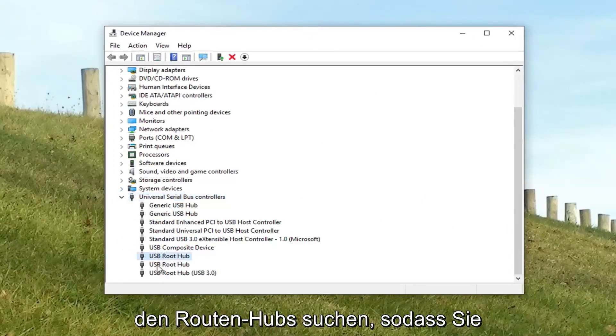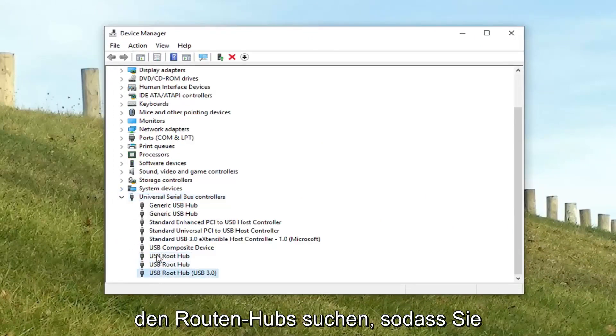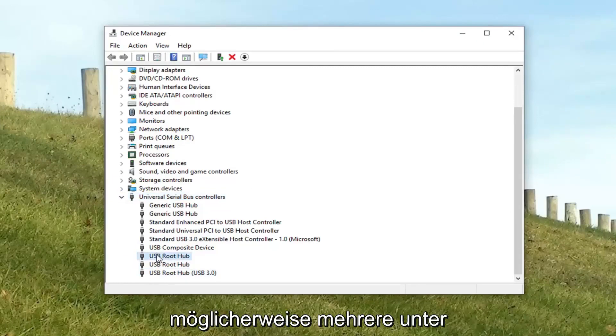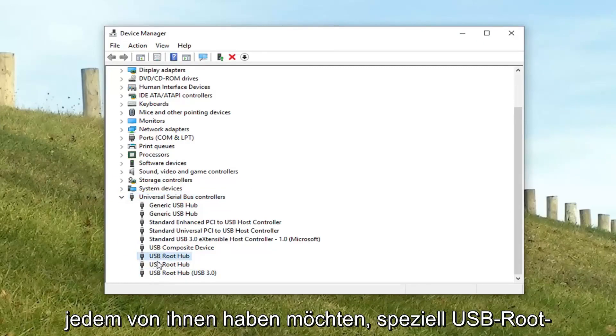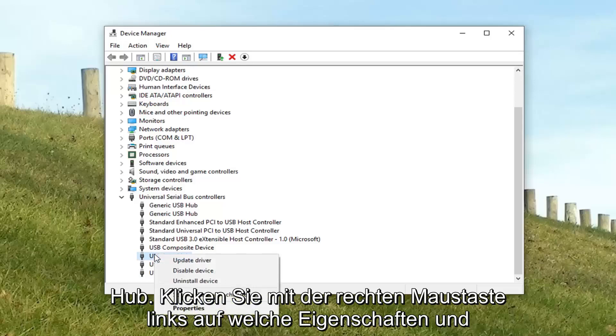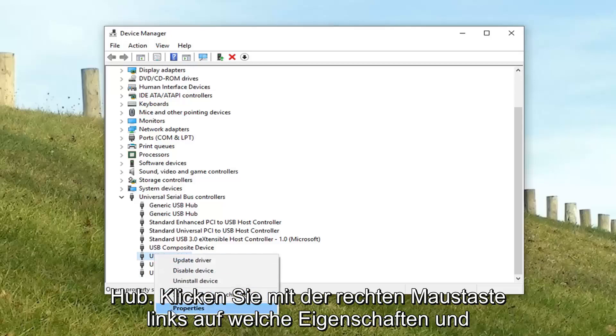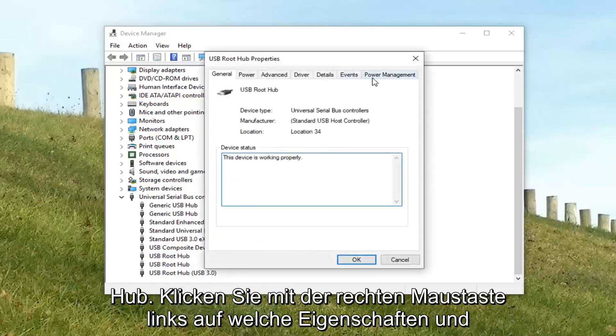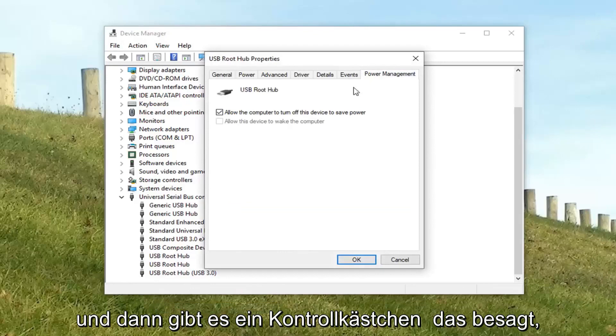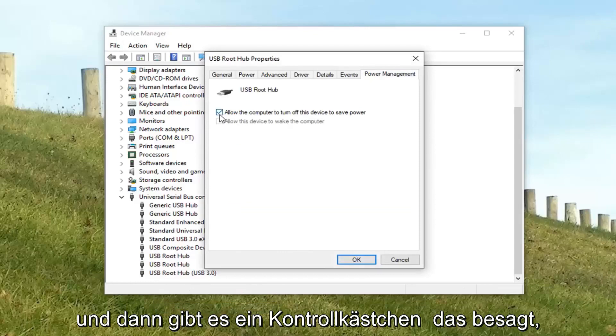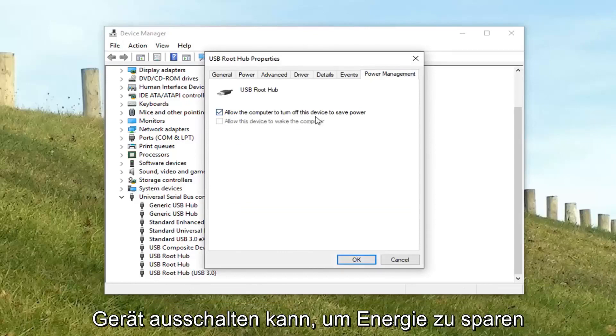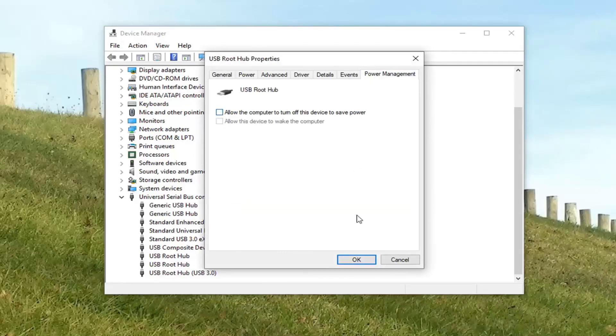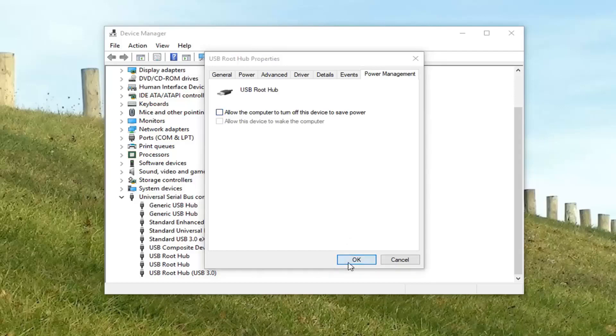You want to look for the root hubs here. There might be several. You want to go underneath each one of them, specifically USB root hubs. Right click, left click properties, and then left click on the power management button. There's a checkbox that says allow the computer to turn off this device to save power. You want to uncheck it. Left click on OK.